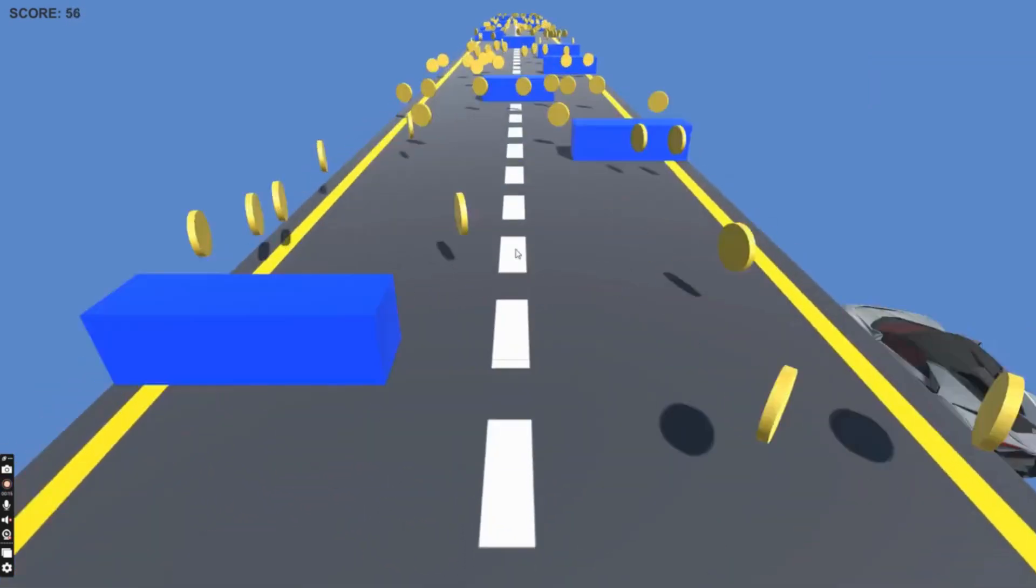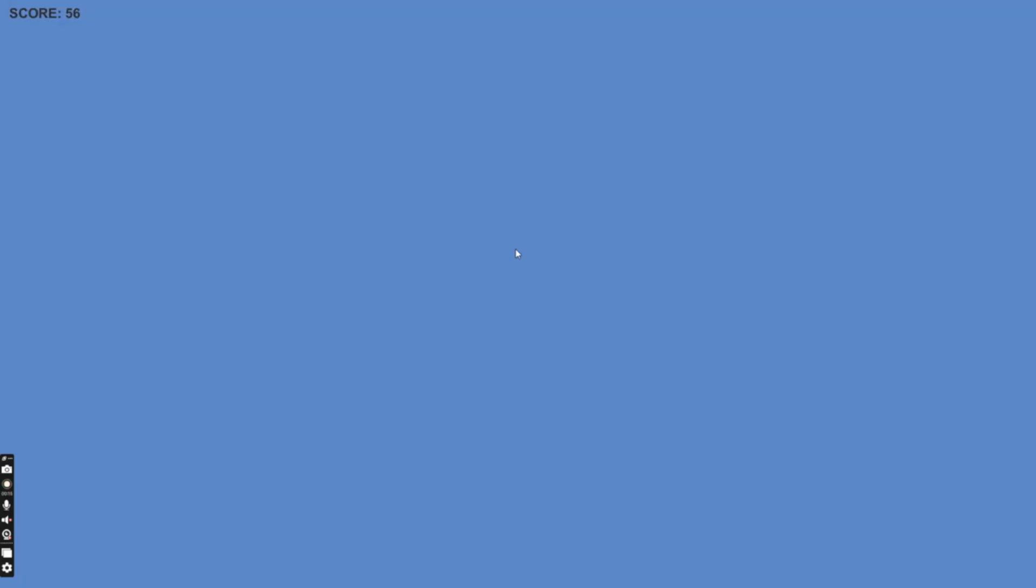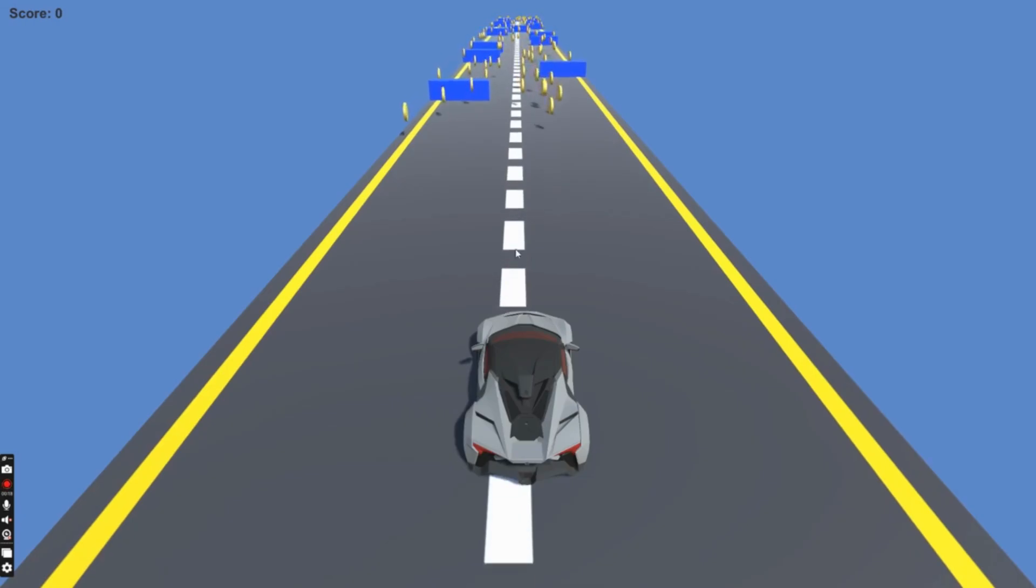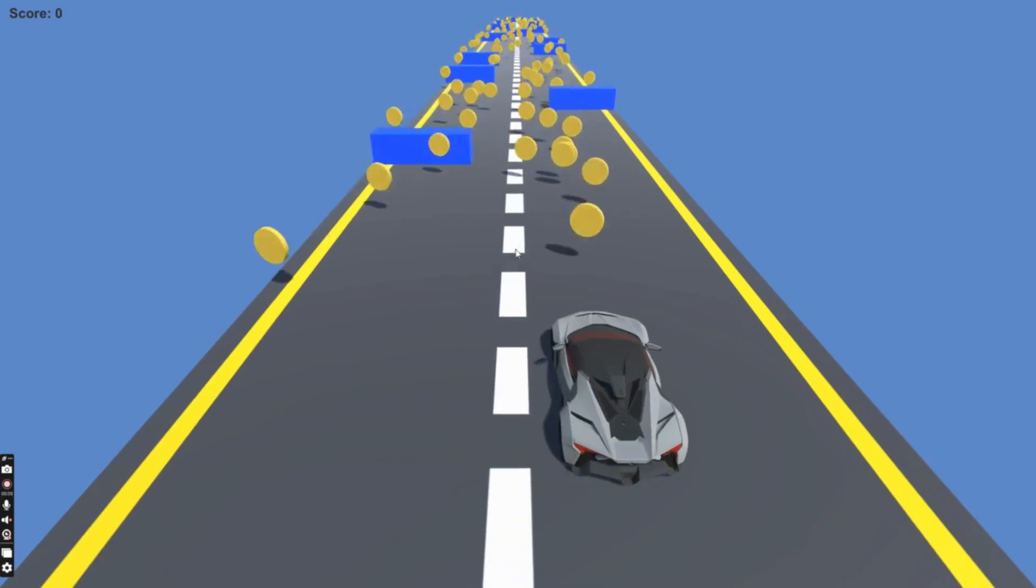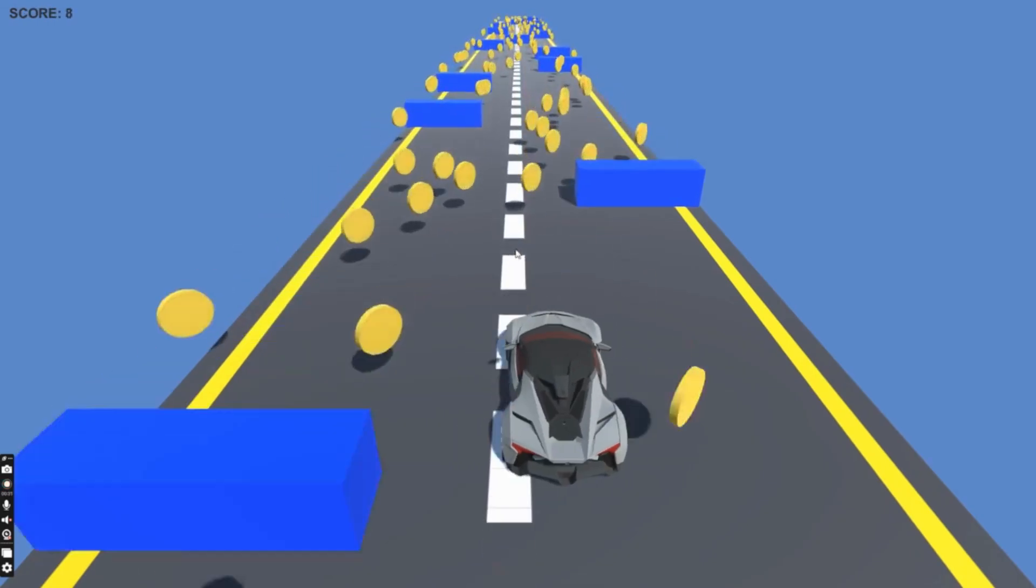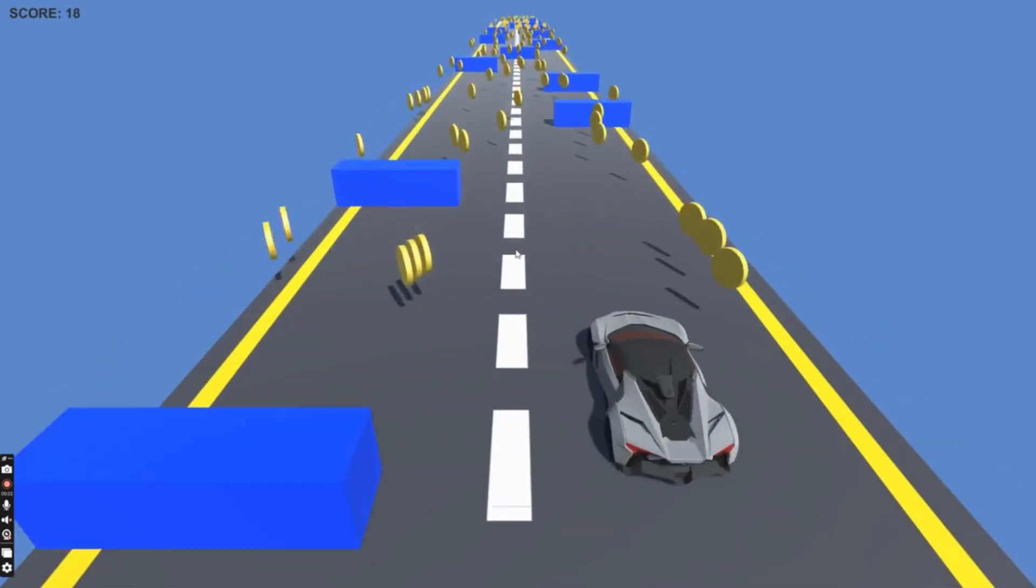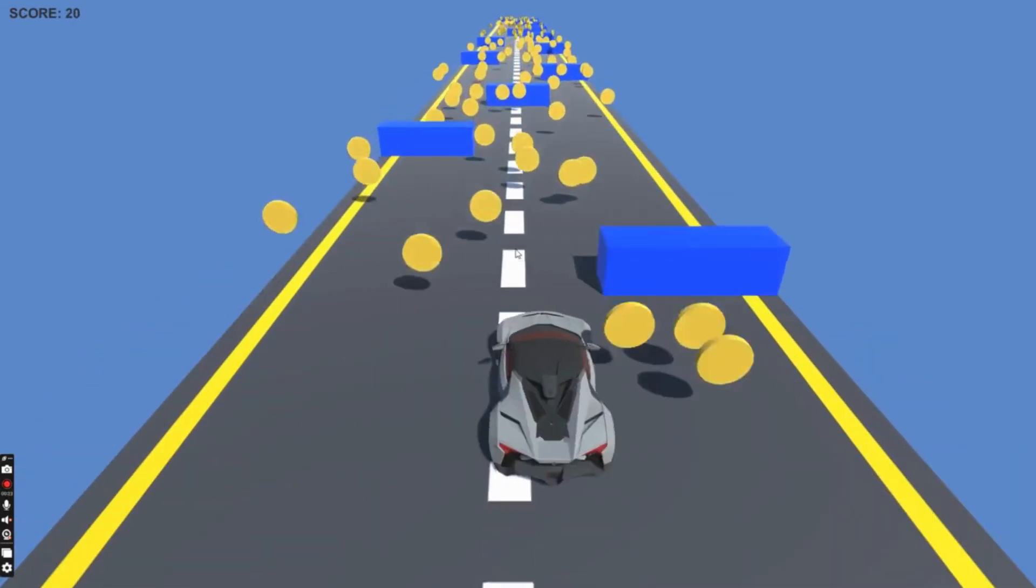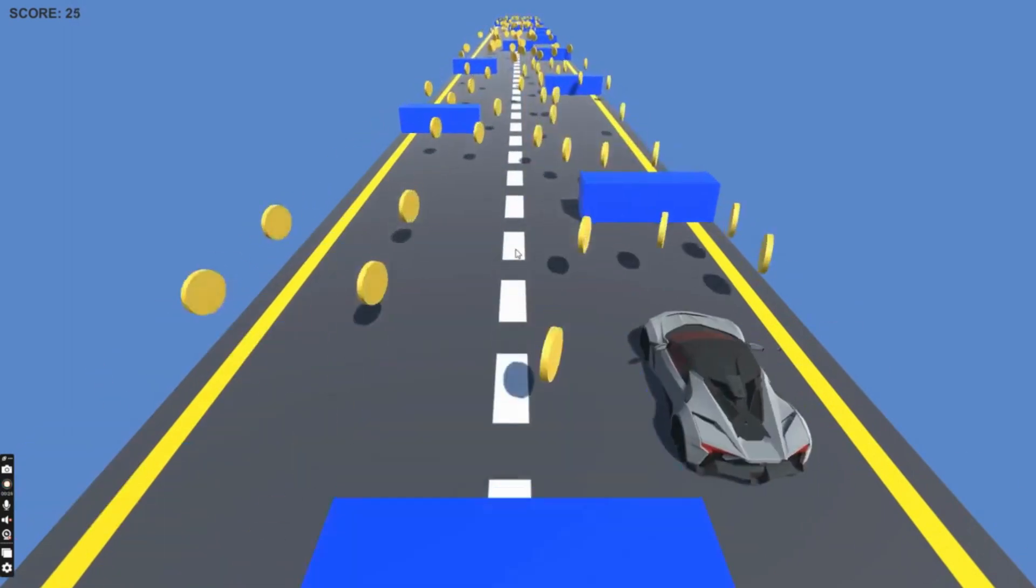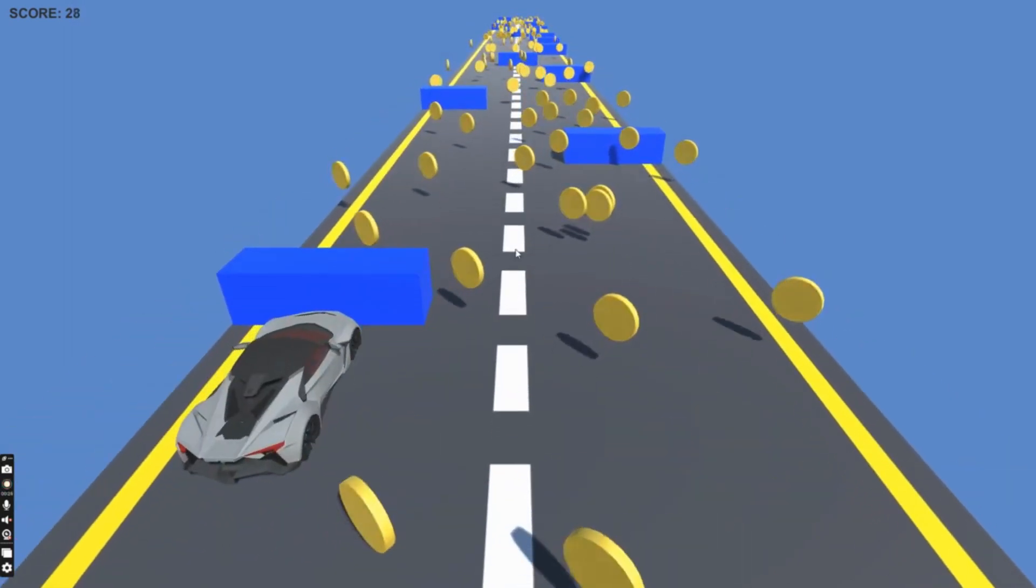Game in Unity. If you're a beginner, don't worry - I've got you covered. We'll go through the entire process step by step in real time. Our goal is to craft a captivating game where a car speeds through a track, collecting coins while avoiding obstacles, much like classic Temple Run.